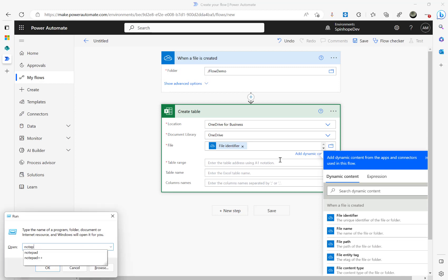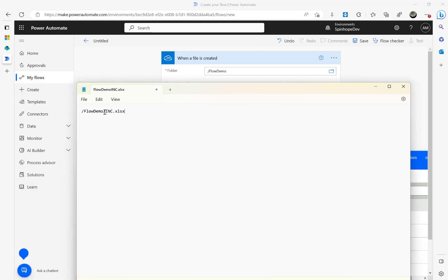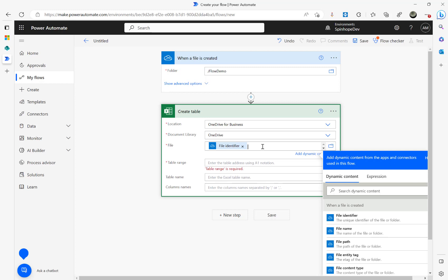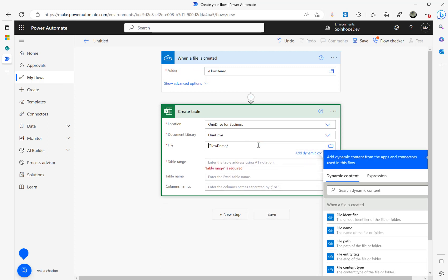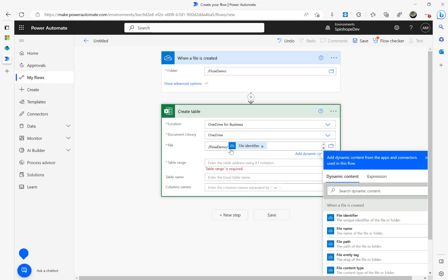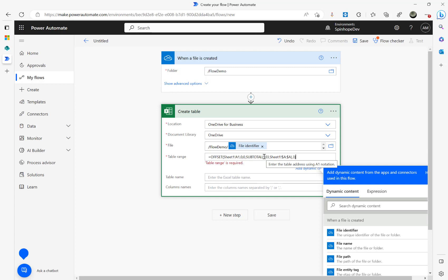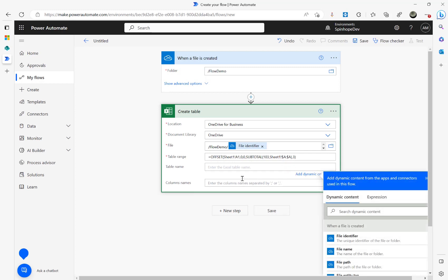I highlight the hardcoded filename, cut it using Ctrl+X, clean it up in Notepad, then place the cursor at the end and paste the correct path prefix, then add the File Identifier dynamic value at the end. That's done. Next, I need to dynamically create the table using a formula — I'll put that formula in the video description. The table name I'm calling 'Tracking Details'.